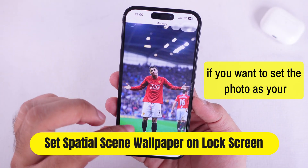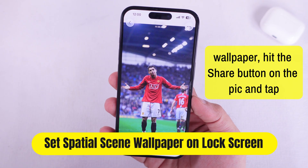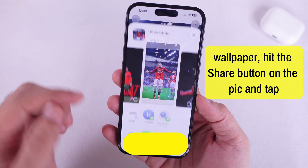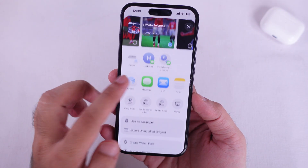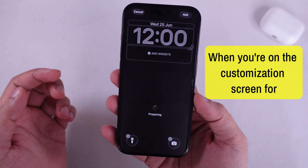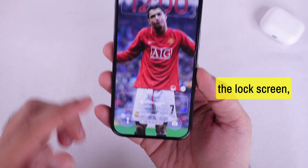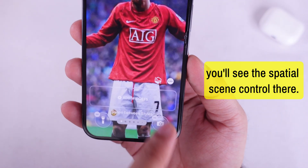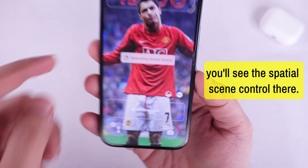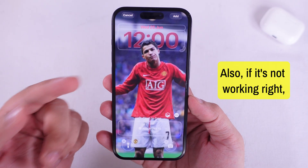Now, if you want to set the photo as your wallpaper, hit the Share button on the pic and tap Use as Wallpaper. When you're on the customization screen for the lock screen, you'll see the spatial scene control there, ready to go.